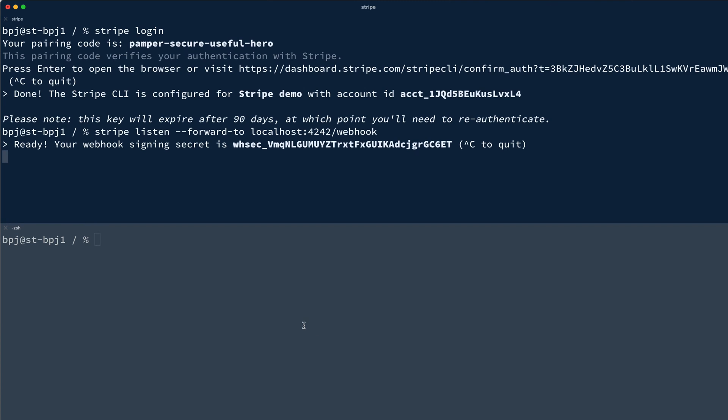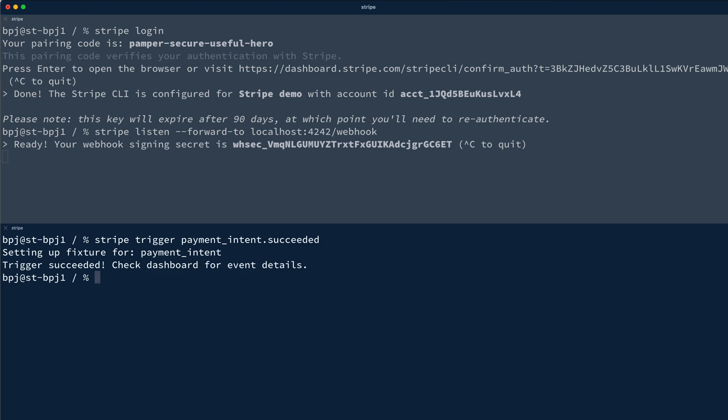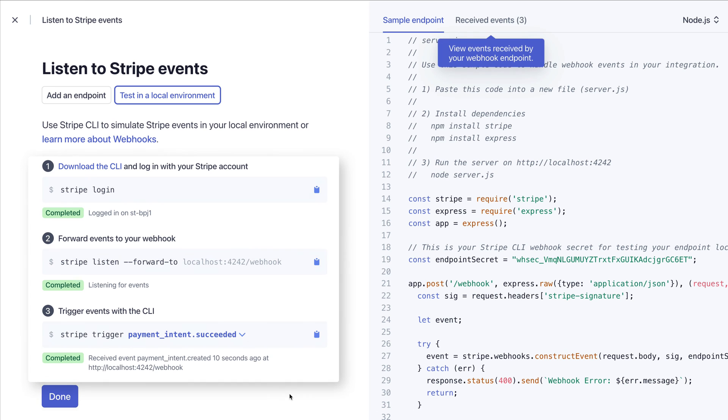Finally, I'll trigger an event with Stripe Trigger Payment Intent Succeeded, and again the dashboard updates so I know what event my integration received.